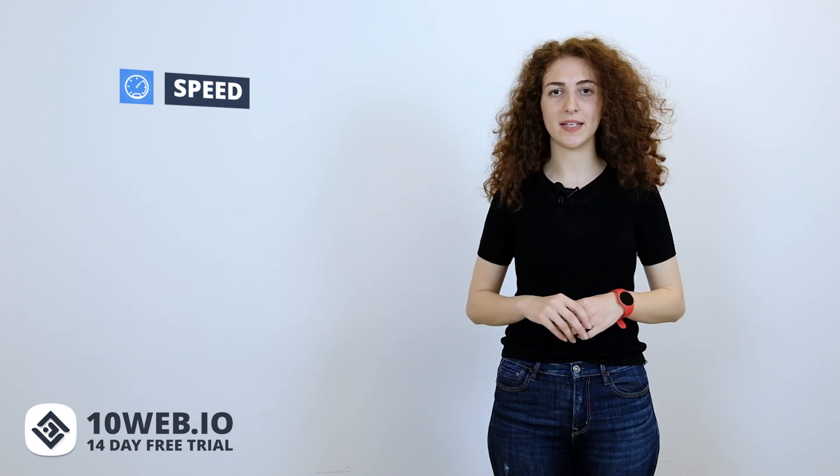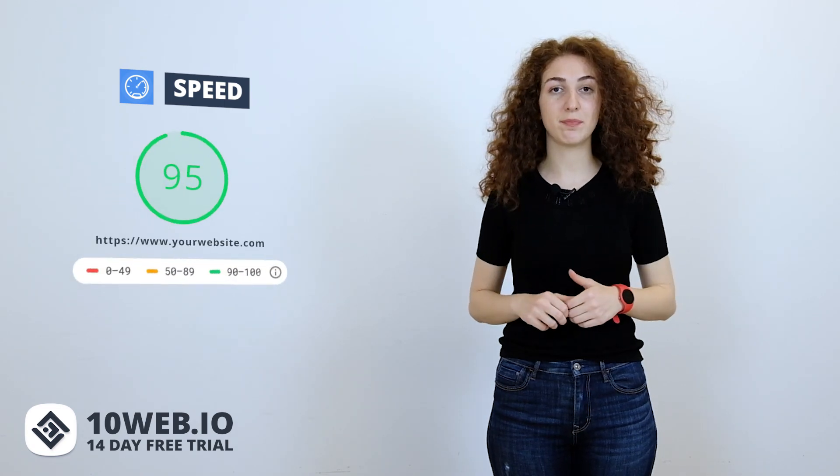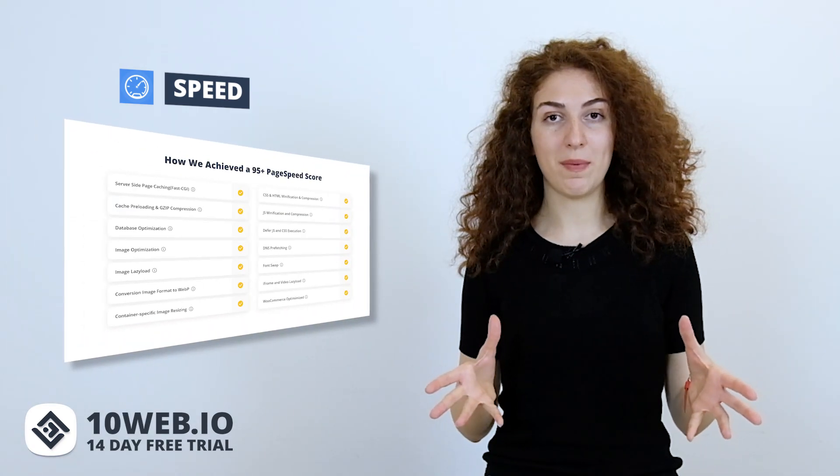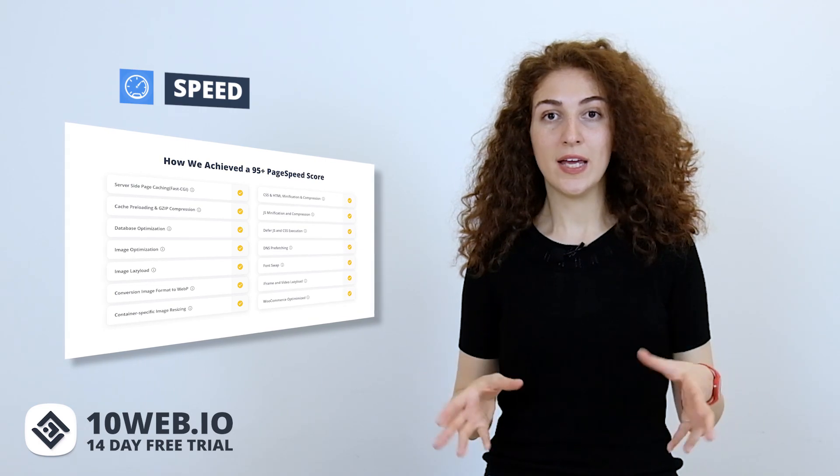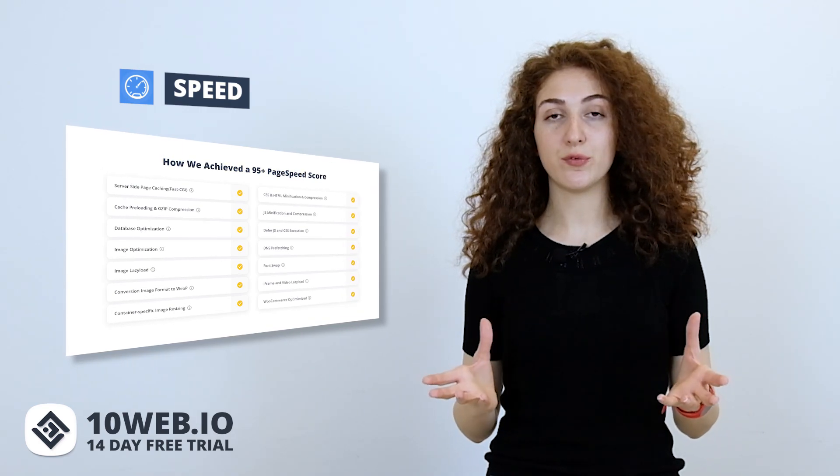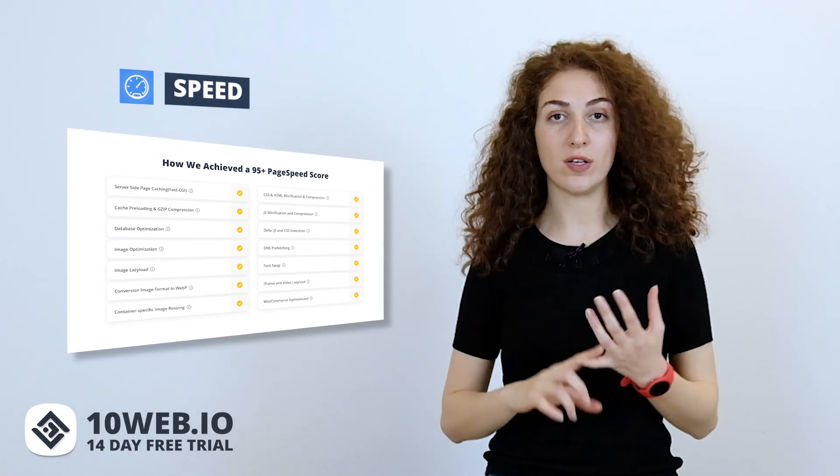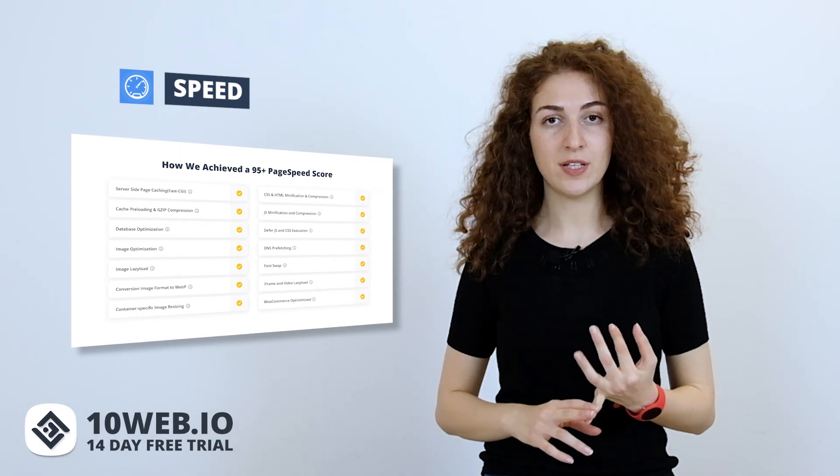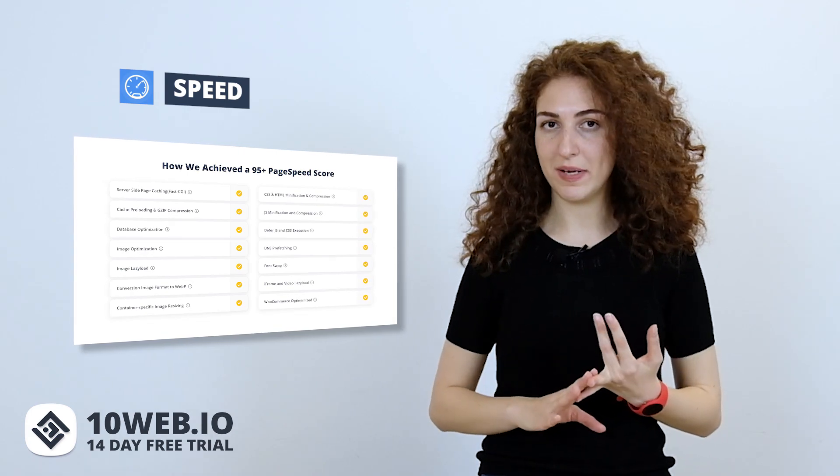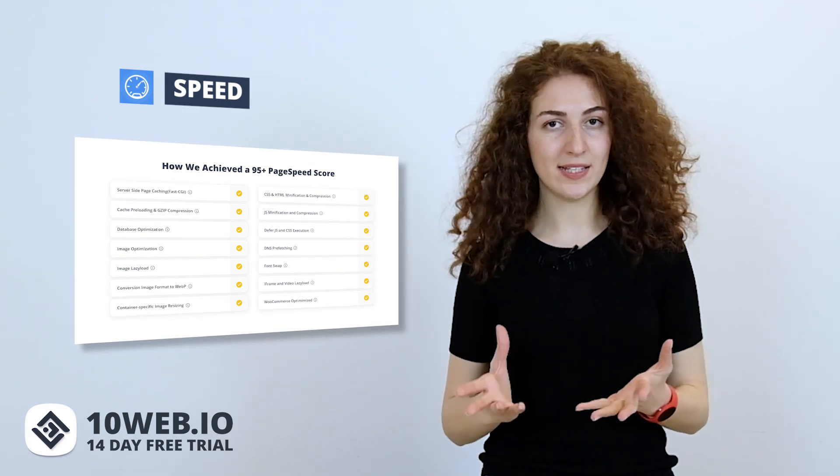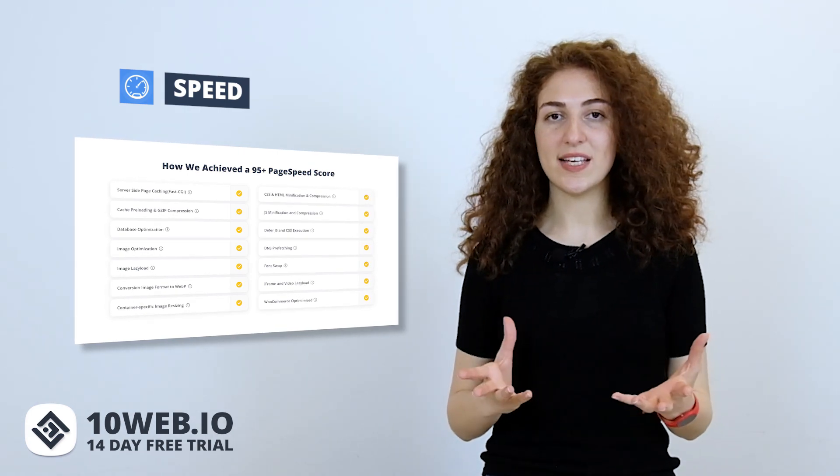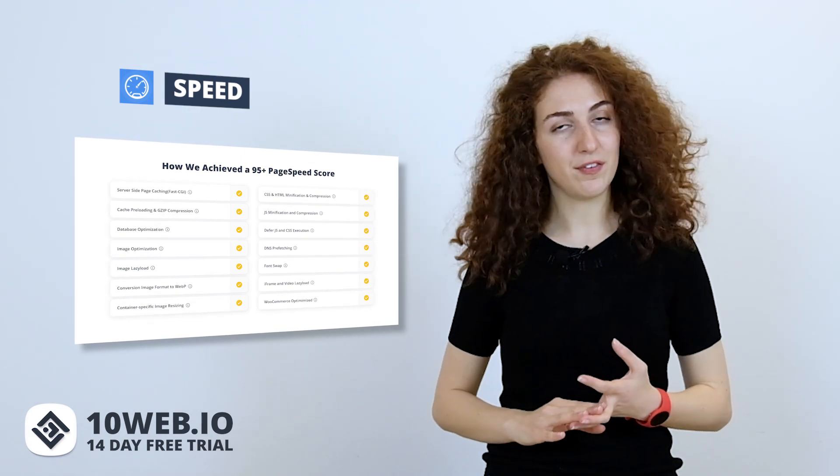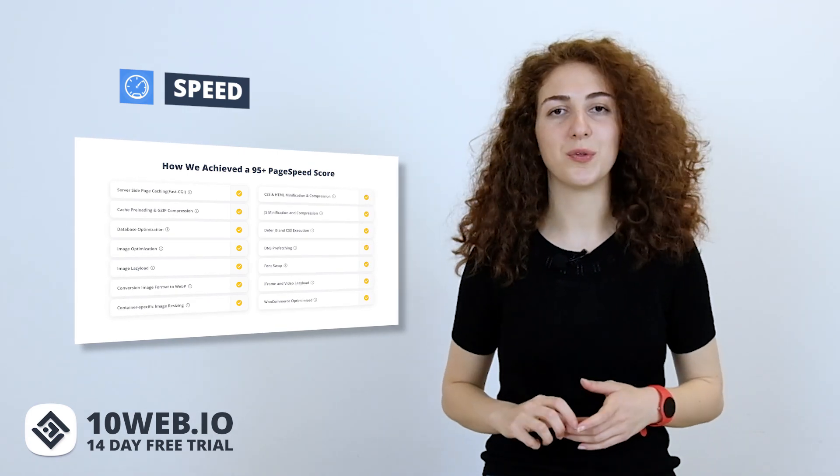These high results are due to 10Web's exclusive speed optimization feature. 10Web guarantees that any website built with one of the 10Web's templates and hosted on 10Web will automatically get a 95 plus page speed score. This is a fully automatic solution, including high performance hosting, smart hosting configuration, image optimization and lazy load, JS and CSS modification, and much more.